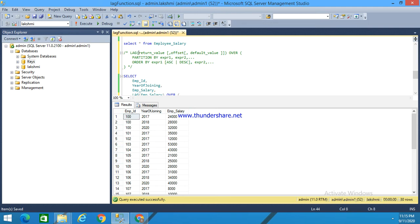This return value should be a single value and should not be another window function. The partition by clause specifies in which partition group the result set the lag function should be executed. The order by clause specifies the logical order in which it should be placed.